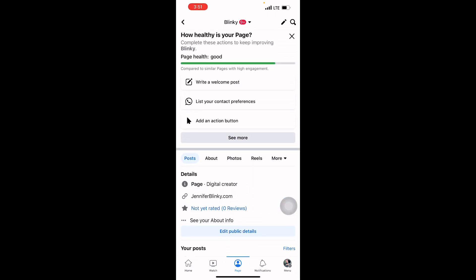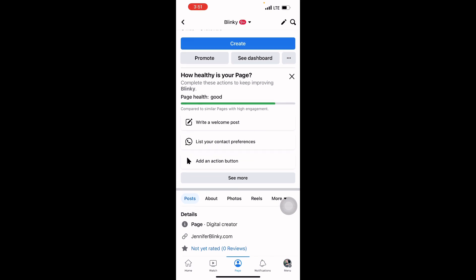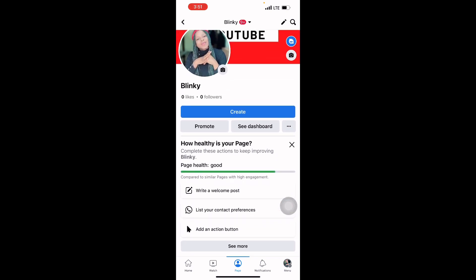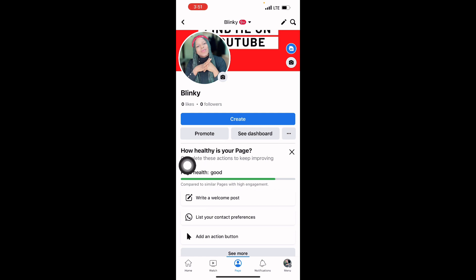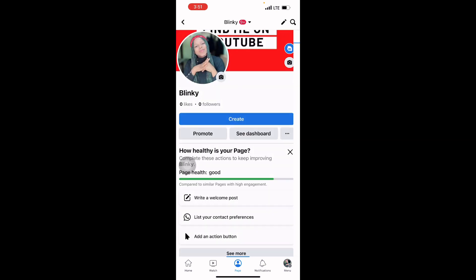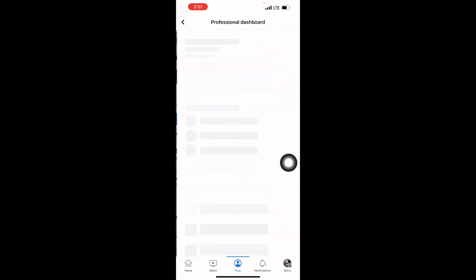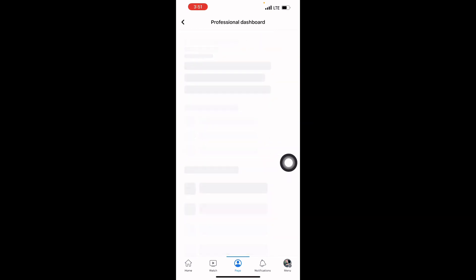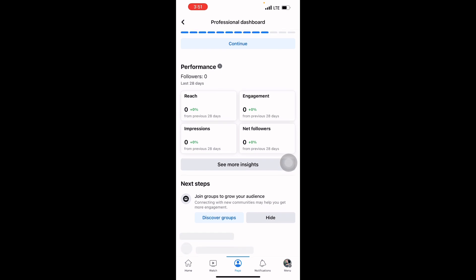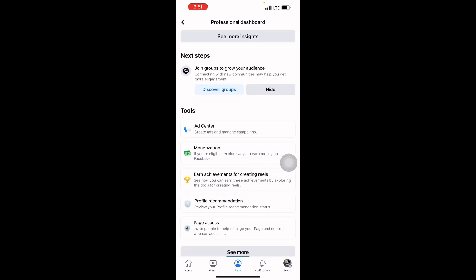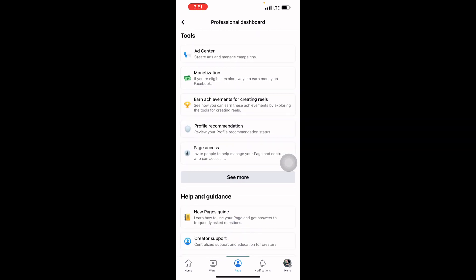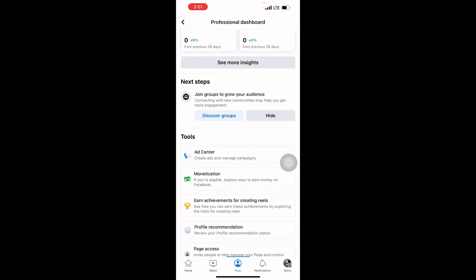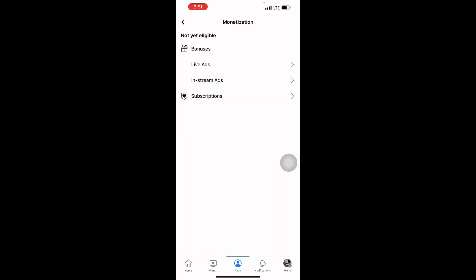You can take your time and edit the page one after the other to make it look more professional. You can go to Promote and run ads to promote your page so you can get more audience and visibility. You can click on Dashboard to see the health of your page, how much your page is doing, monetization, and all.